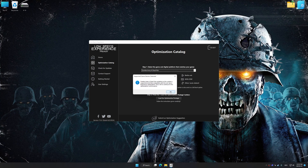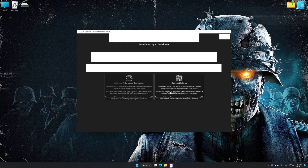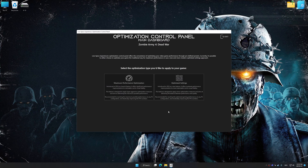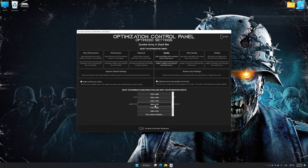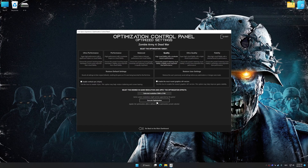Low Specs Experience will automatically detect a supported game version on your system. Now press OK and the optimization control panel will load. Once the optimization control panel has loaded, select the desired optimization presets and the rendering resolution for the game.